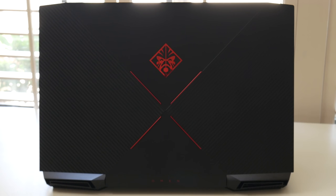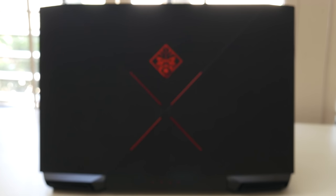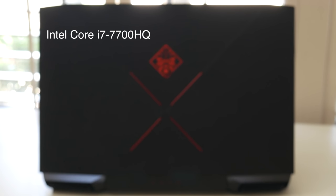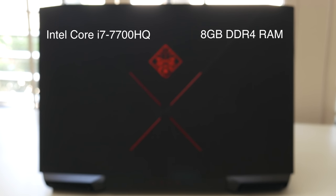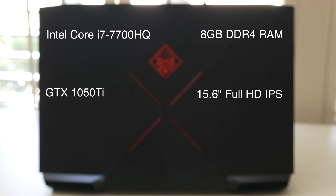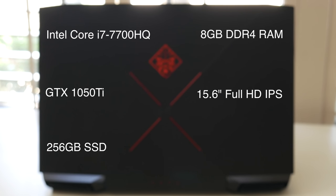Let's break down the specs and get them out of the way. This one features the Intel Core i7-7700HQ, 8GB of DDR4, GTX 1050 Ti, 15.6-inch Full HD IPS with 120Hz, a 256 NVMe SSD, and the retail price of this custom configured model is $1,329 while the base model starts at a grand.